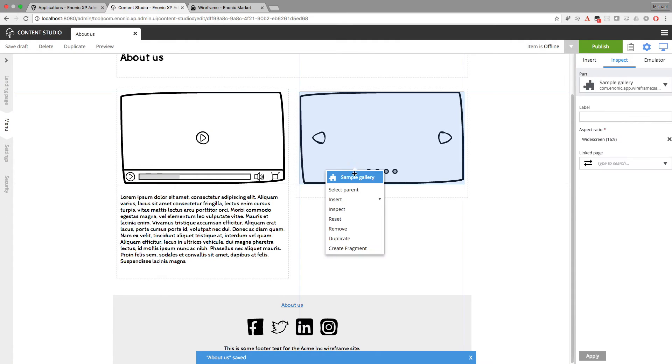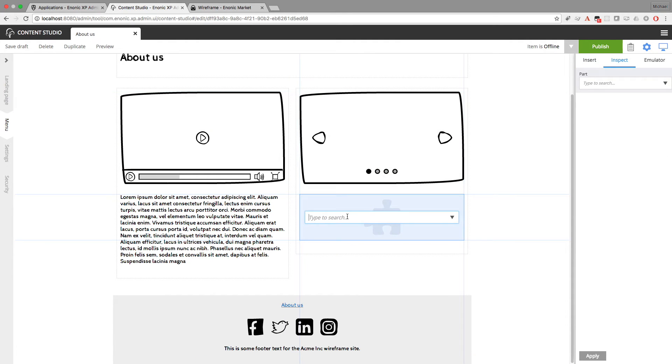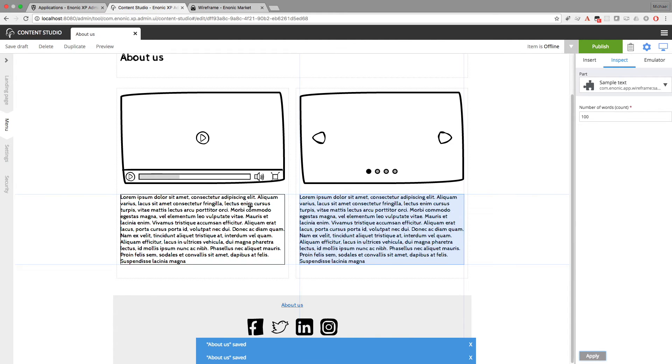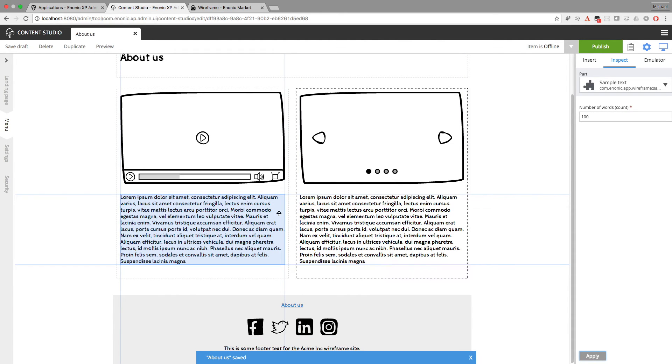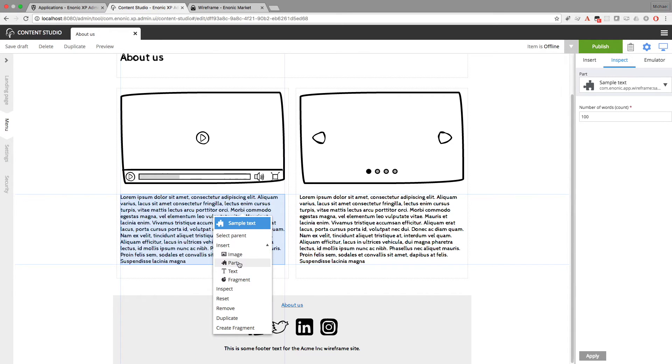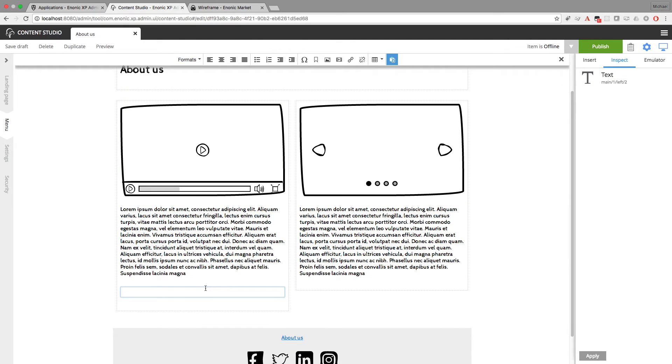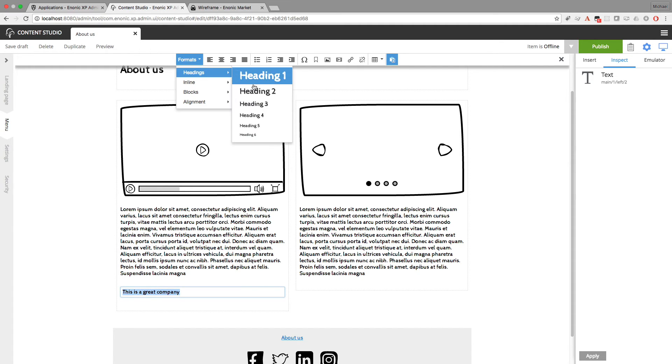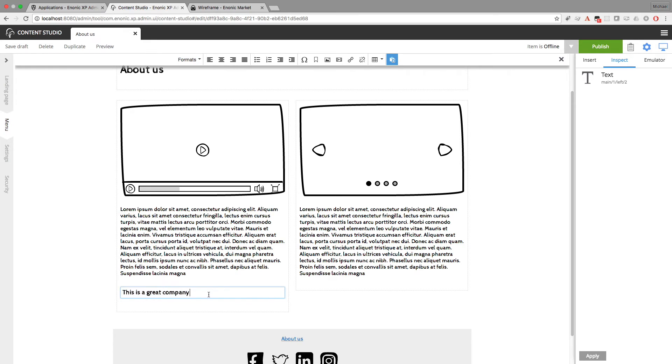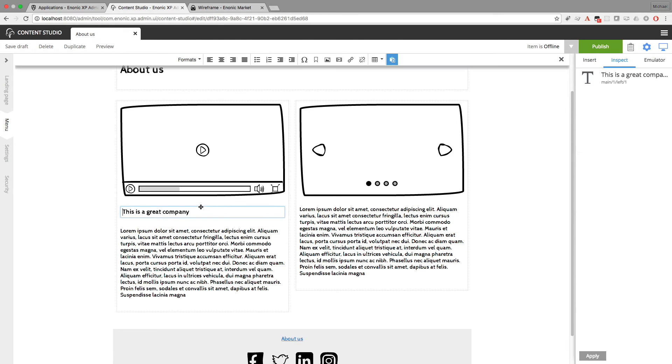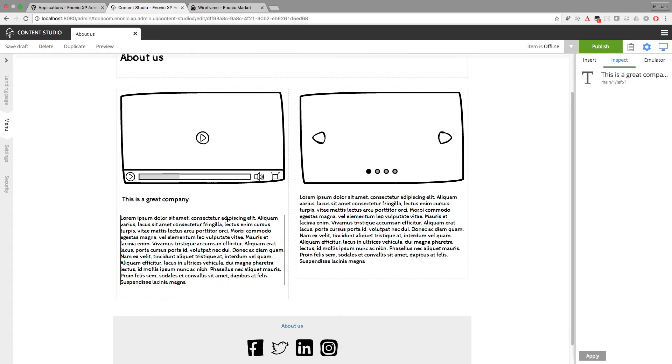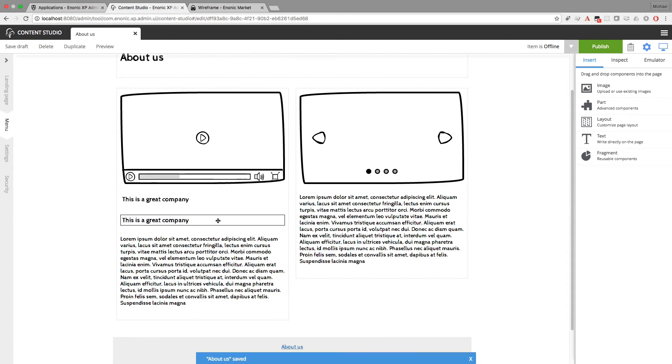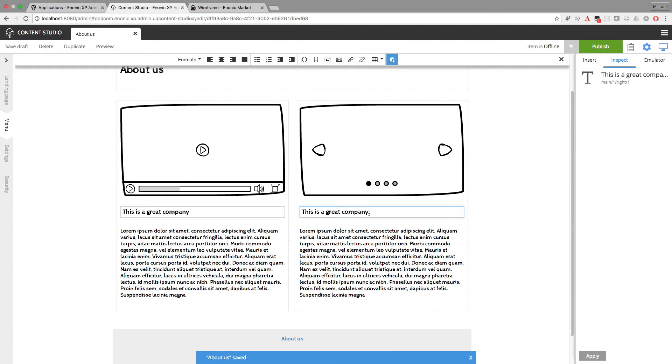And we'll do the same thing over here. Let's insert a part for sample text. And give that 100 words. Now you'll notice when I'm adding text here, I'm doing it as a part. I'm inserting a part with sample text. Because if I go straight to the text component, then I'll have to type in the text myself. And if I do that, then I can format it however I like. I think I'll make this into H3 and drag this up to the top there. And I can then duplicate this. And drag one to the other side.